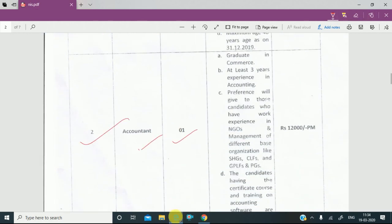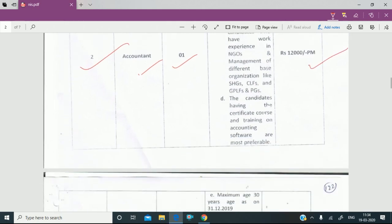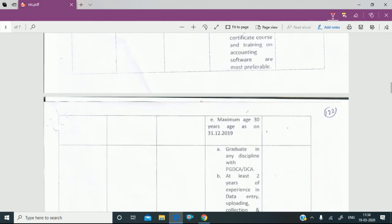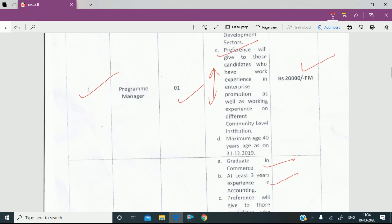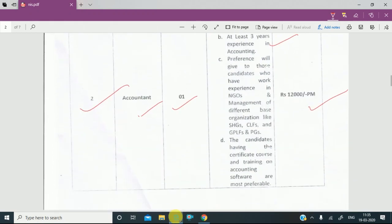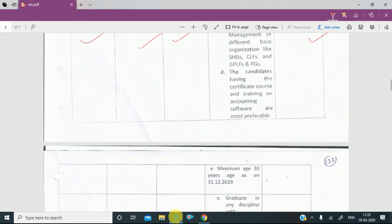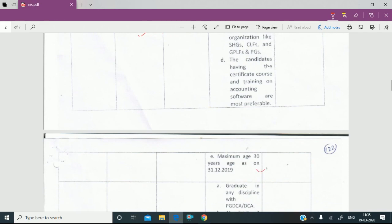An accountant can be a graduate in commerce, but we also need to get the commerce qualification. This is three years experience for an available employee account, and we will have our salary and value of 12. We will talk more about ASAT — the program manager is 40% maximum and the account manager is 30% maximum.